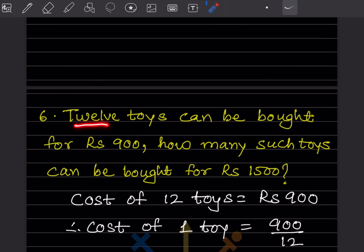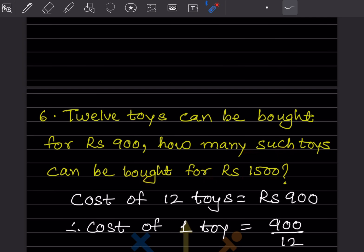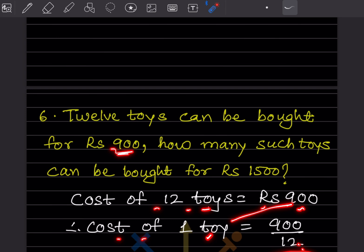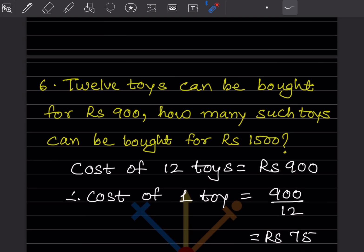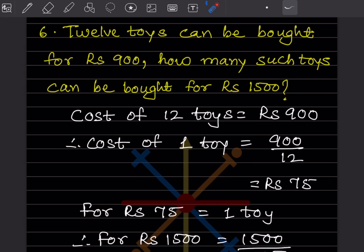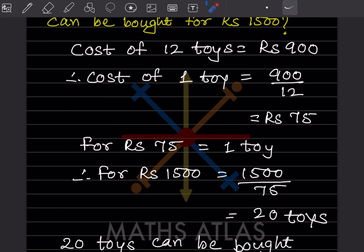12 toys can be bought for rupees 900. How many such toys can be bought for rupees 1500? Cost of 12 toys is 900 rupees. Cost of 1 toy is 900 divided by 12, which equals 75 rupees. For 1500 rupees: 1500 divided by 75 equals 20 toys. So 20 toys can be bought for rupees 1500.